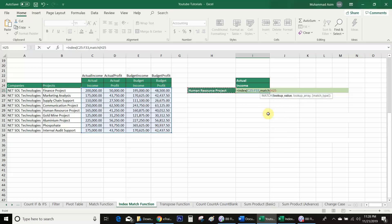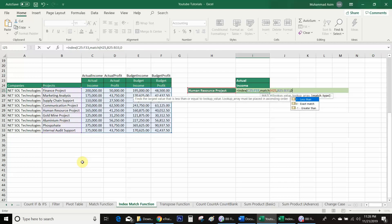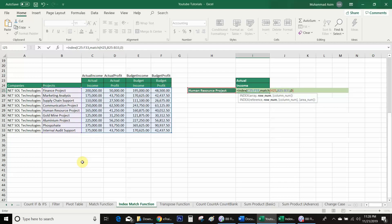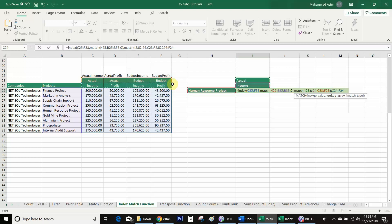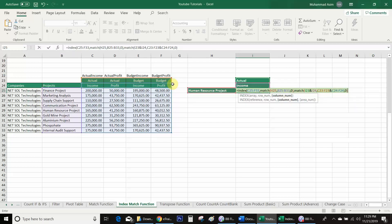Lookup value comma, I will select this array comma, zero for exact match, bracket close, comma. I will use again MATCH function bracket — lookup value, actual and income, comma. Now the lookup array: I will select the first range, and the second range, comma, exact match, bracket close, second bracket close.